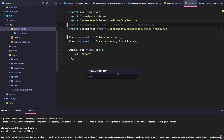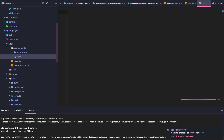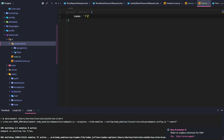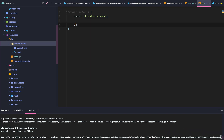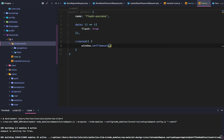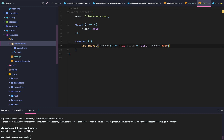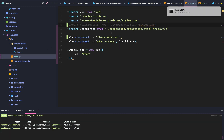While that is getting booted up, we're going to go to js/components, add a new flash directory, and add a new flash.js file. We'll say export default, name is flash-success, then create a data function returning an object where flash is true. Then we're going to hook into the created lifecycle hook and say setTimeout, setting this.flash to false after 5000 milliseconds.